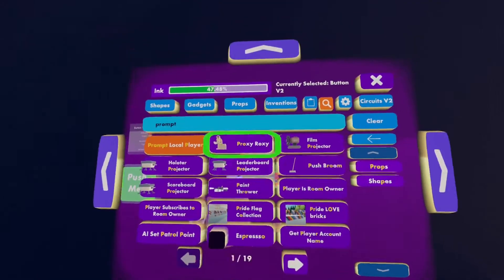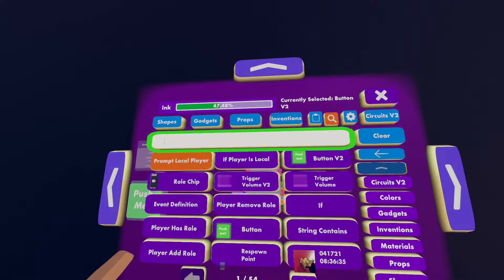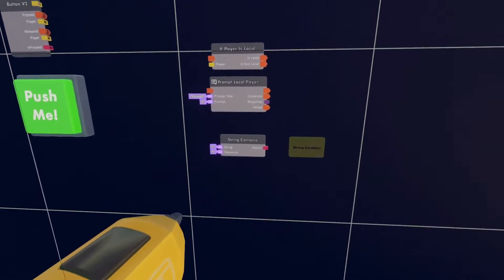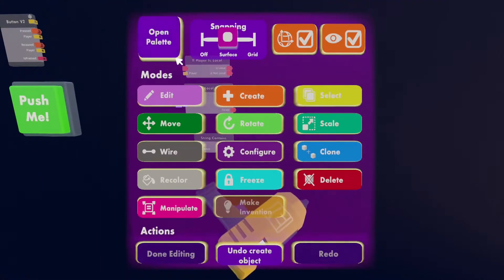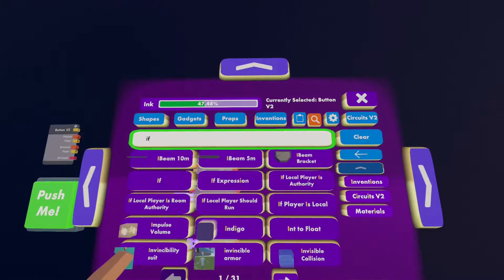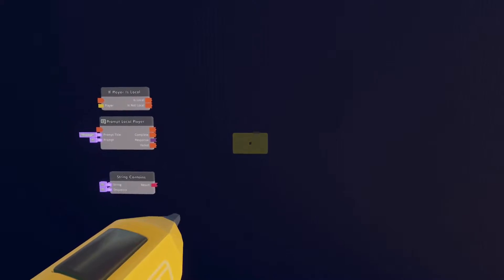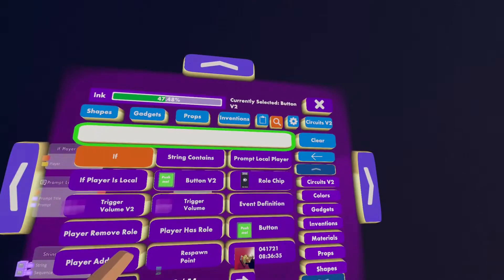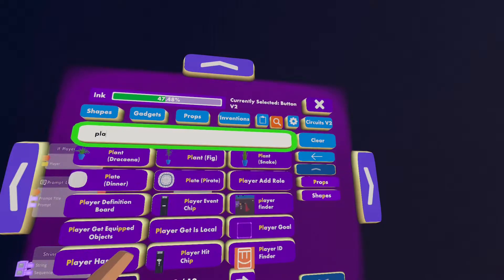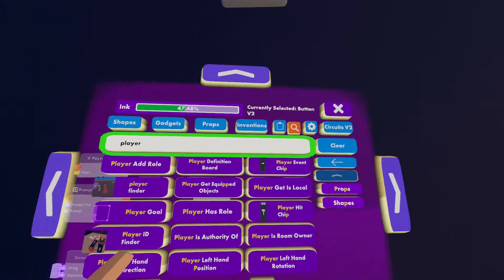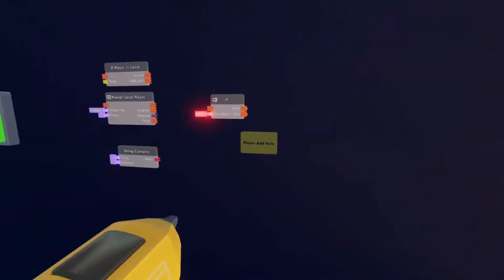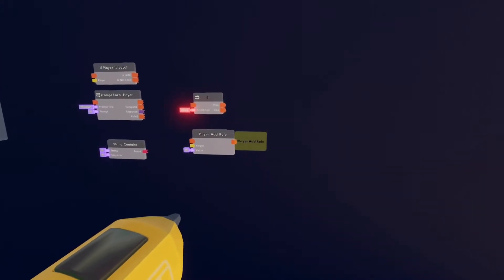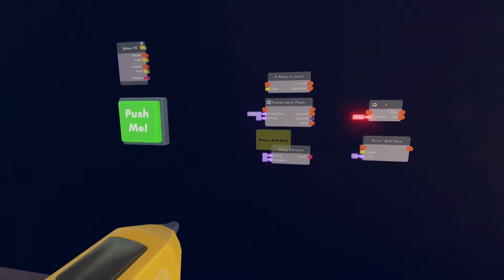The next chip we're going to need is the string contains chip — I'm going to search that up in the search tool. That's going to be holding all of our values and roles. After that, we need the if chip — spawn that to the side of the prompt local player chip. The final chip we'll need to actually teleport the player is player add role — spawn that directly under the if chip. There are a few more circuit pieces we'll use a little later to remove the role after the player goes in, so stay tuned.